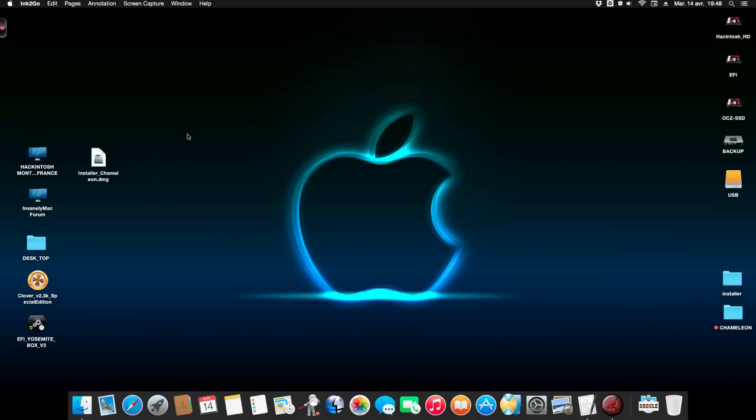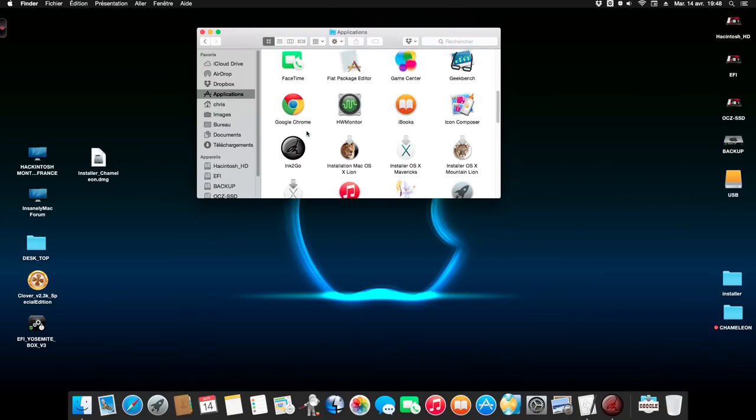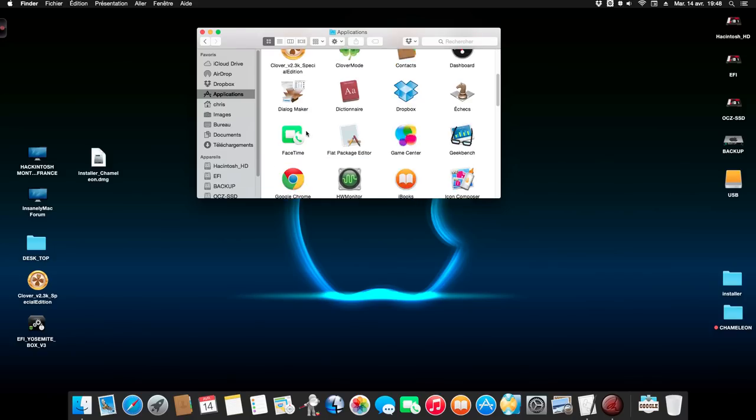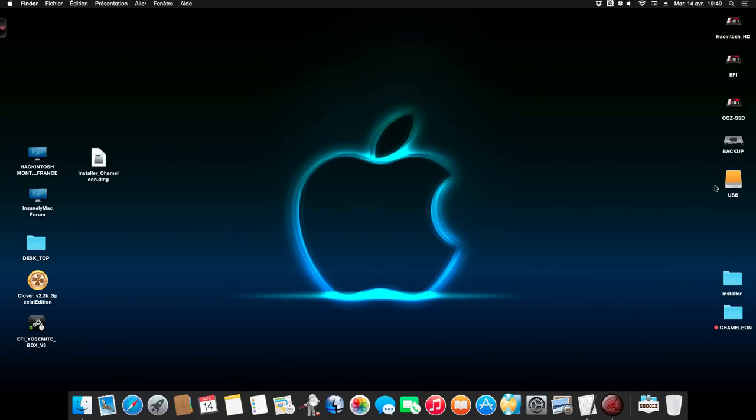This installer works only with the installer from the Mac App Store OS X Yosemite 10.10.3. What you need for using this installer: you need the installer OS X Yosemite from the Mac App Store, and you need a USB drive. Now I show you today the video with an external drive 500 GB.